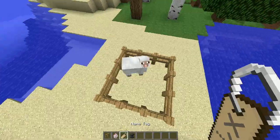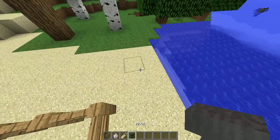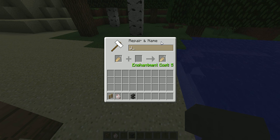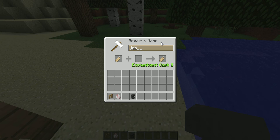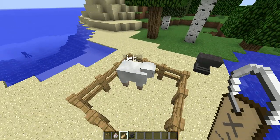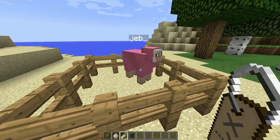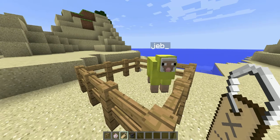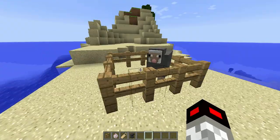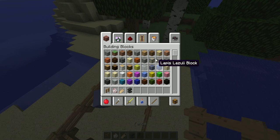Now get this anvil over here. You're going to put this name tag in, click here, and then type in 'jeb' — all lowercase. Take it out and it should look like this. When you hold it, it just looks like this. Now right-click it on the sheep, and now you've got a sheep called 'jeb' that is multi-colored and cycles through different colors. That's the first trick for today.